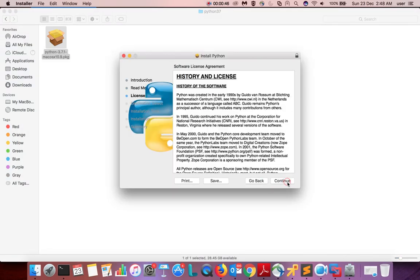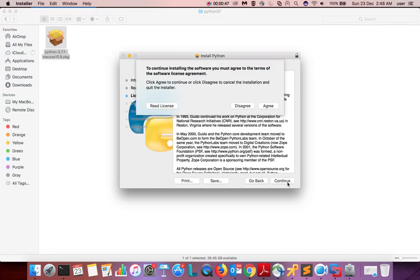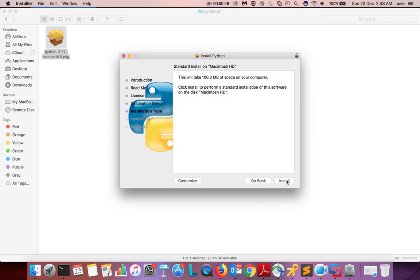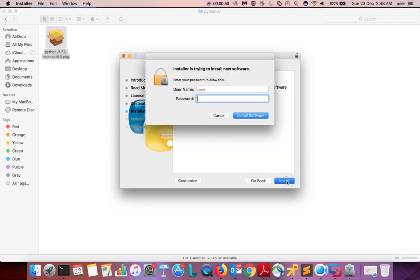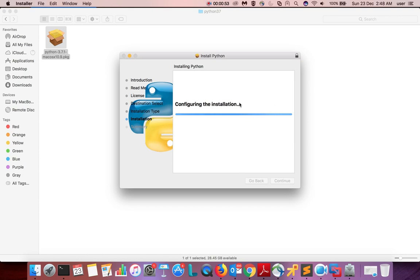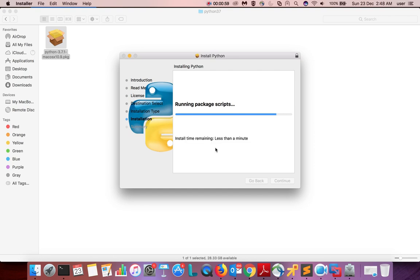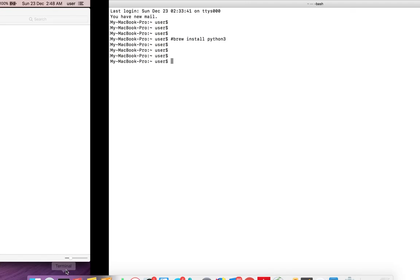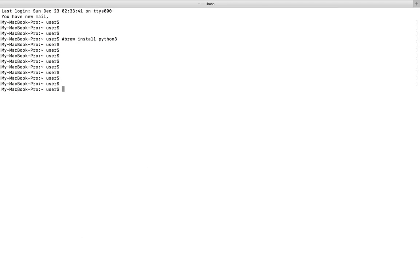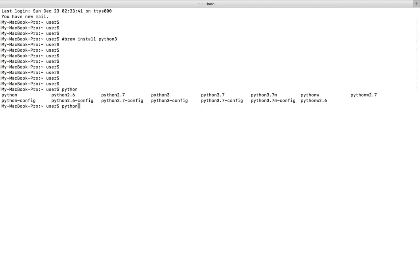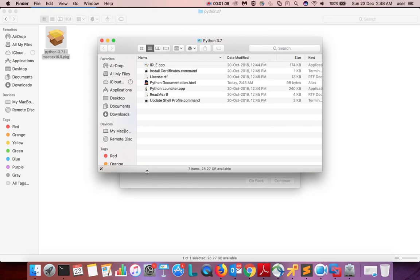Continue, continue, select agree, then click on install, then enter the password. Installation is going on. Let me go back here. Installation completed.